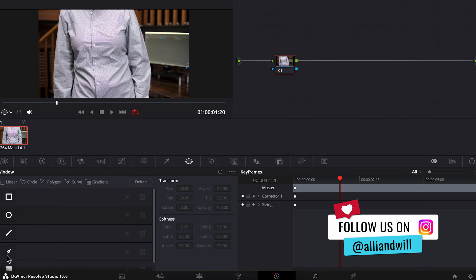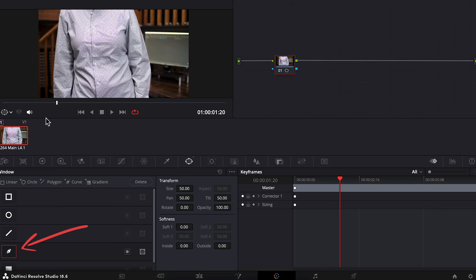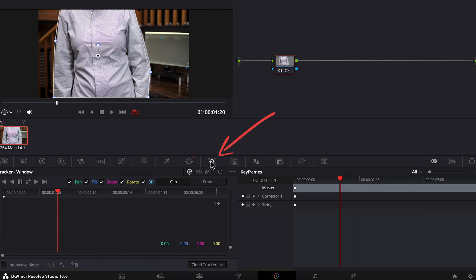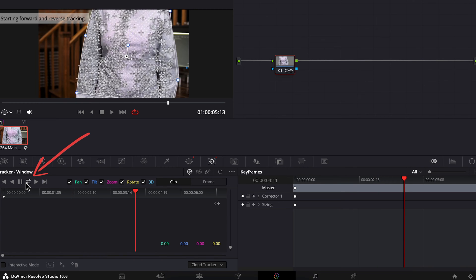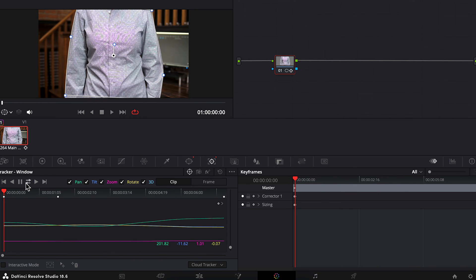So first, we have to create a mask around the area we'd like to reduce the moiré. In the free version of Resolve, you can click on this Windows icon, grab the pen tool, and I'll draw a quick mask around the shirt here. Then go to the tracker, track it backward and forward. And this isn't a masking tutorial specifically, so if you do need more help when it comes to masking, let me know in the comments below.